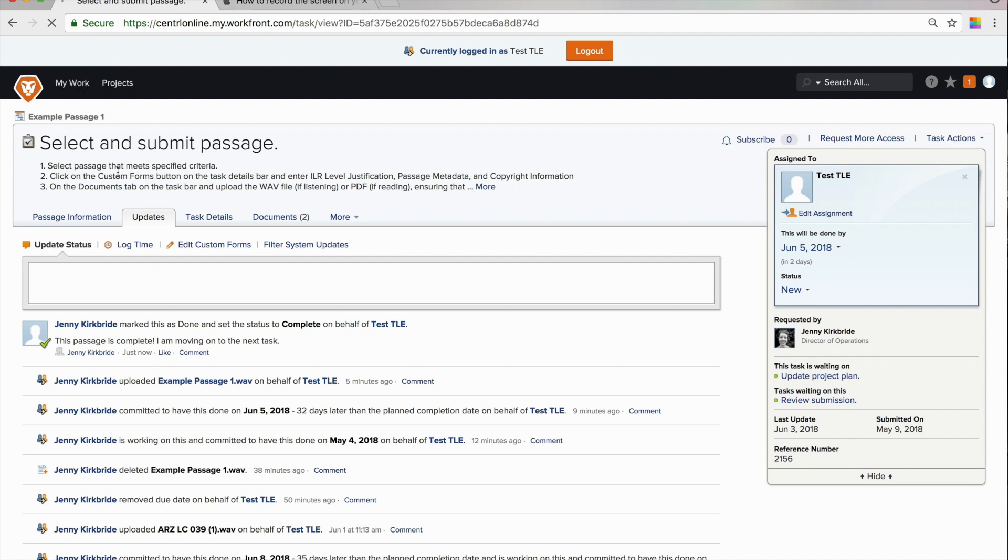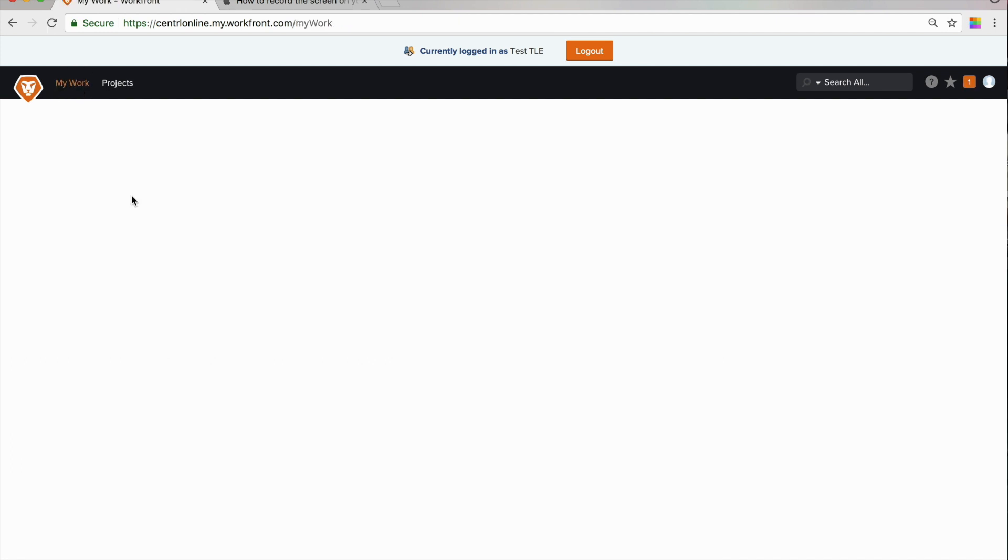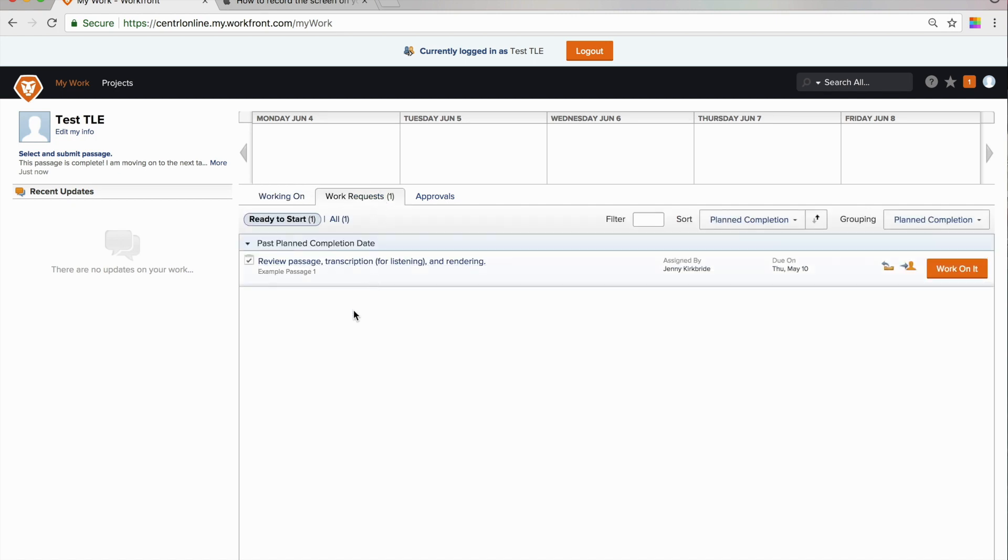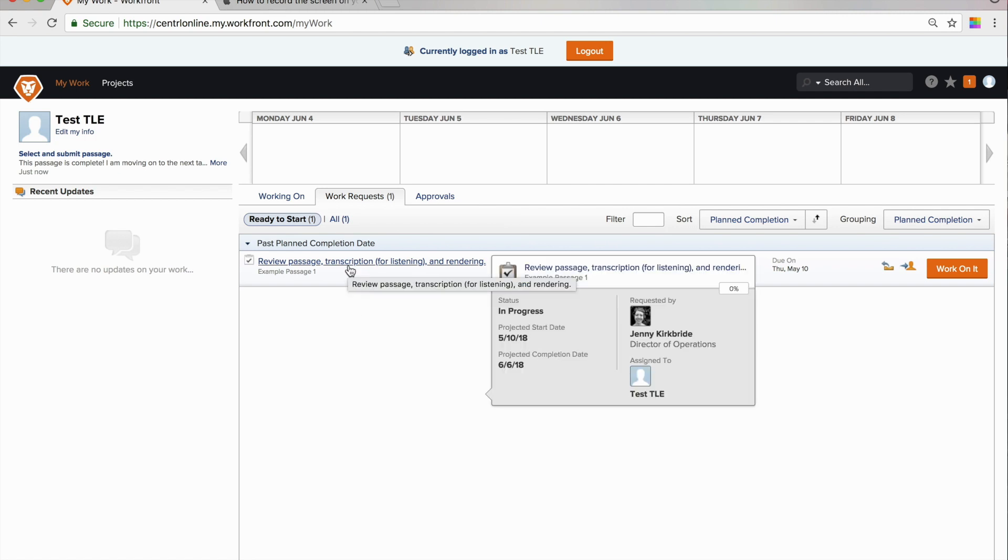And you can go back and look at your other work. Again, remember I said that we were going to look at two types of tasks. We just did the select and submit passage task. And this is now a review passage transcription and rendering task.